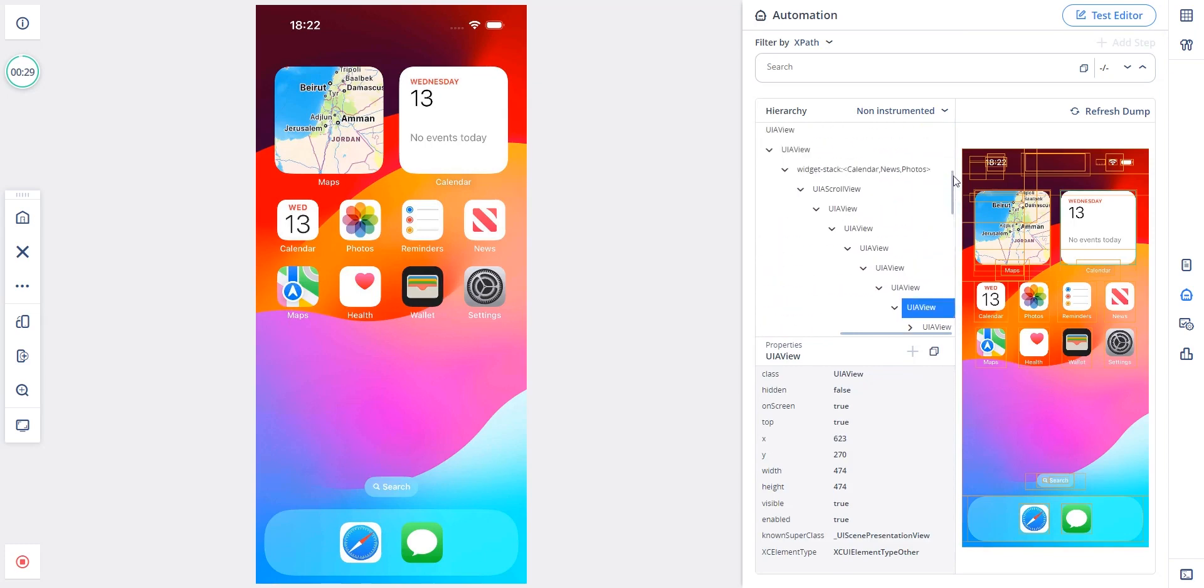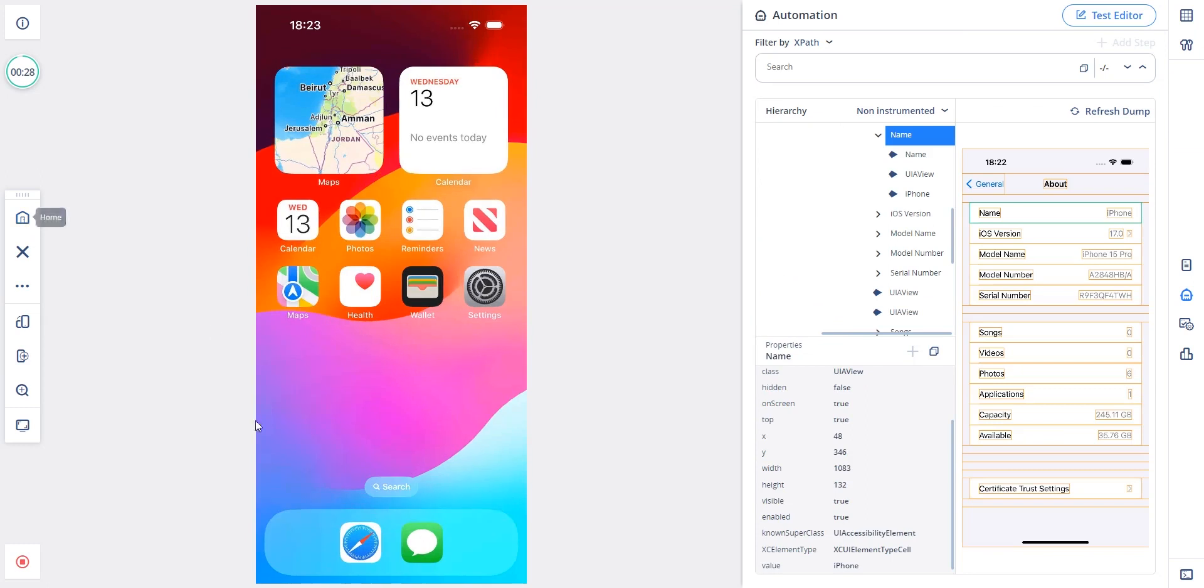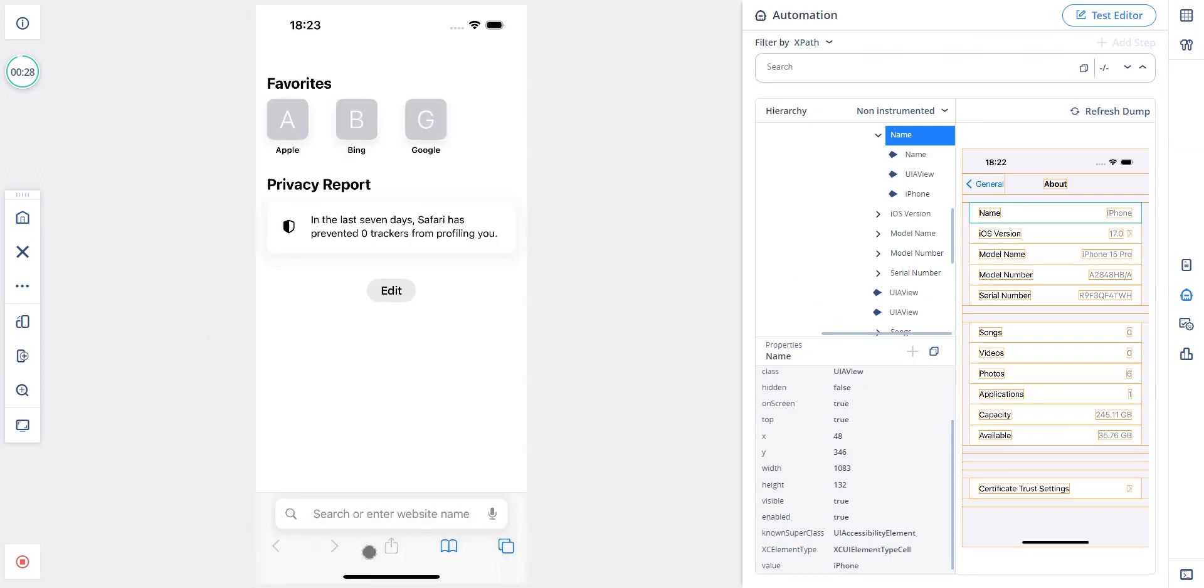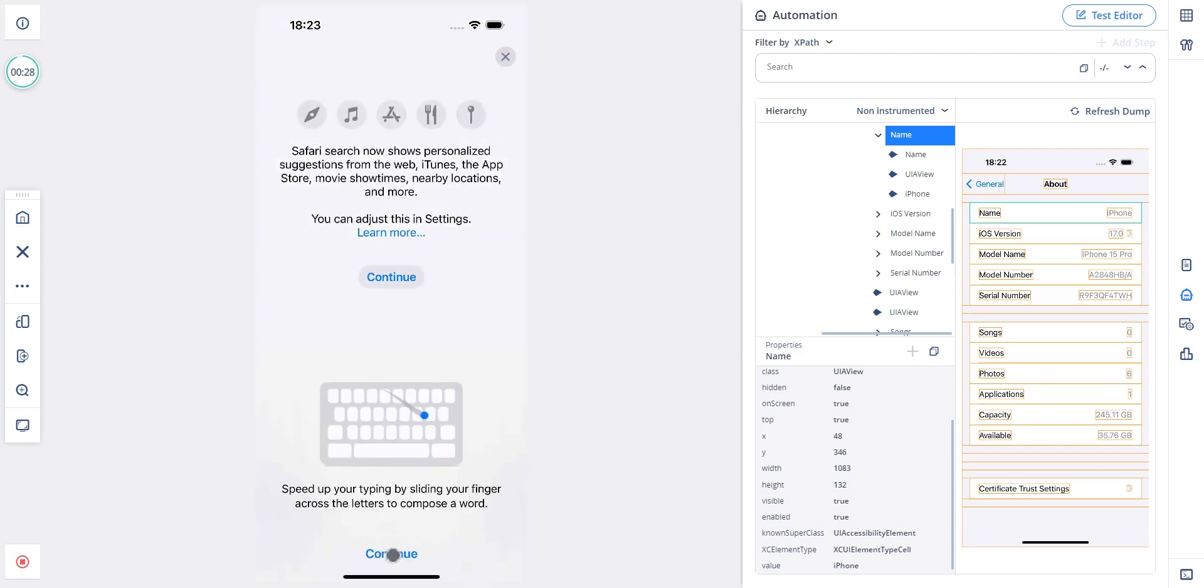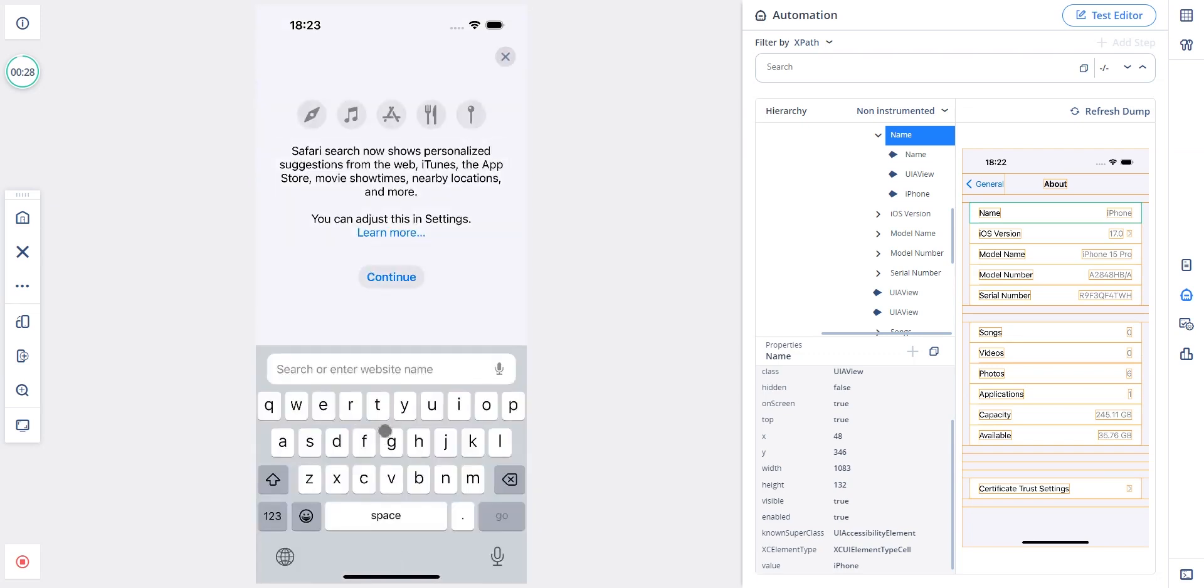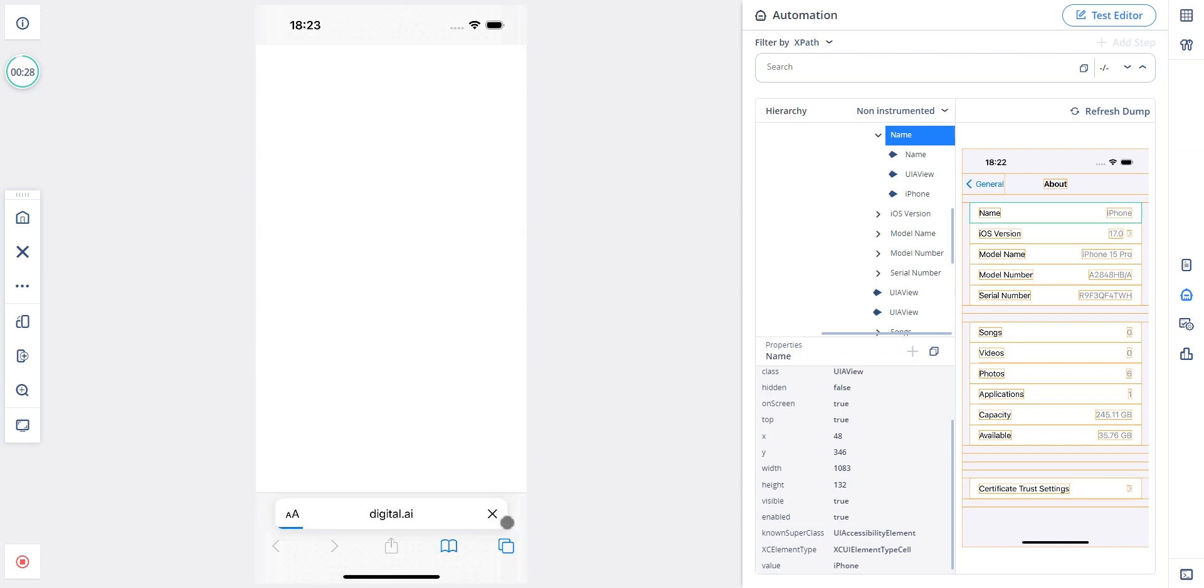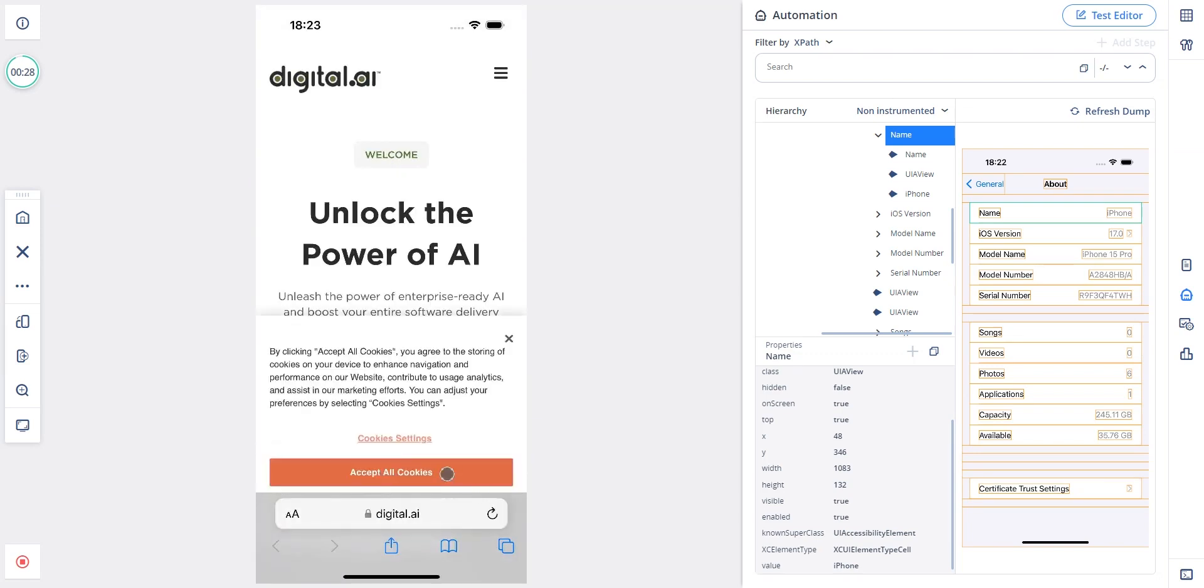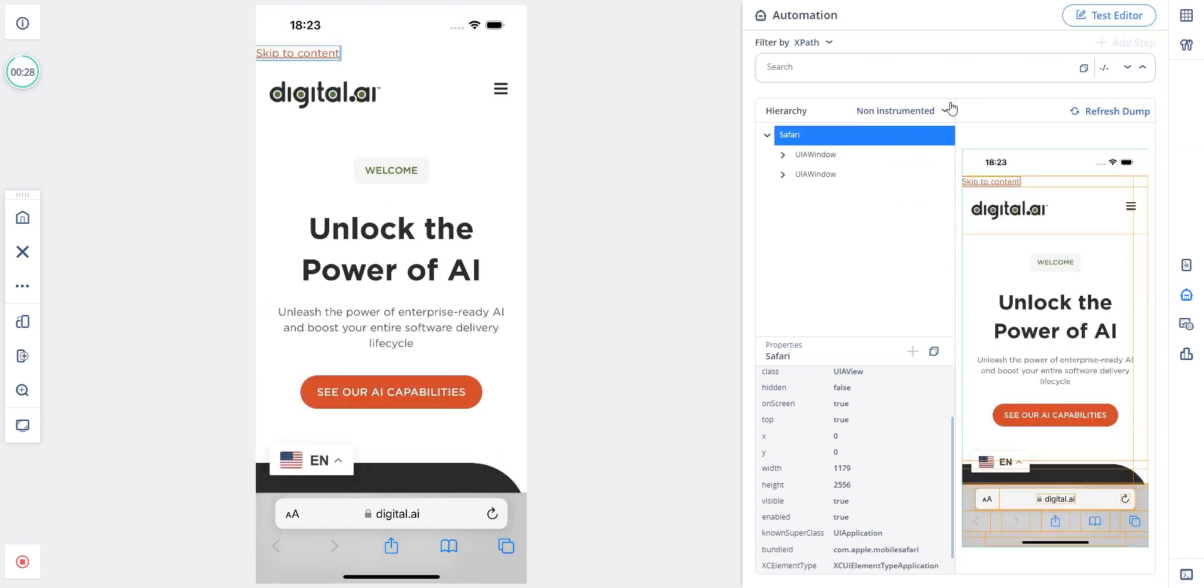Now I will do the same in Safari by navigating to the digital.ai website. Let me click on refresh dump. I'll switch the dump to web view and I can see the complete hierarchy of elements and the element properties.